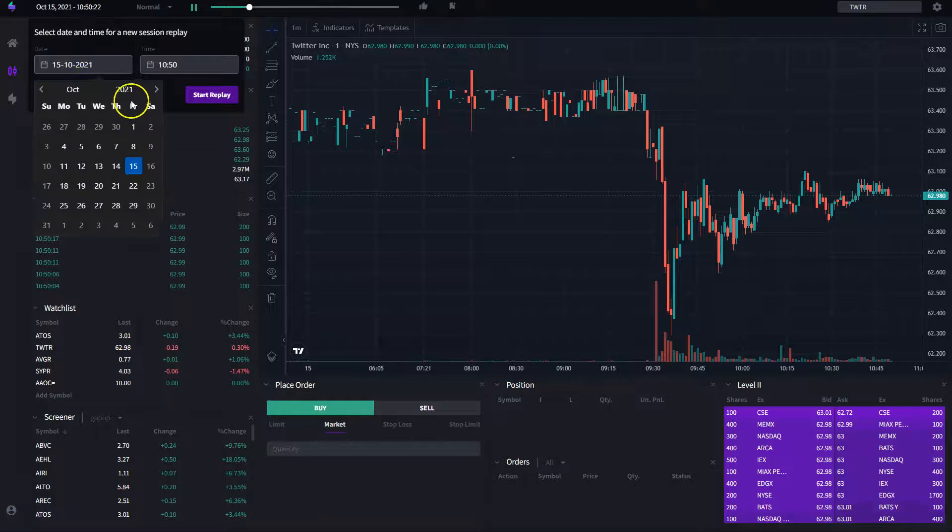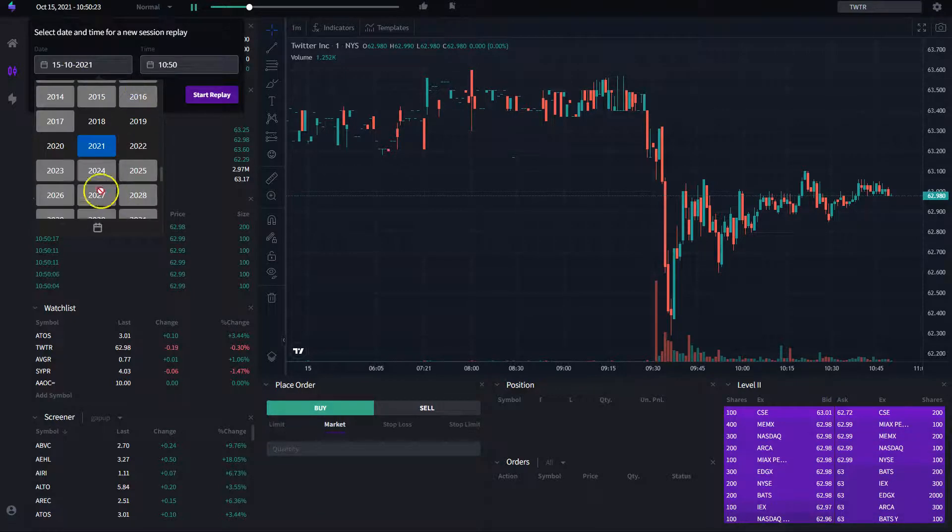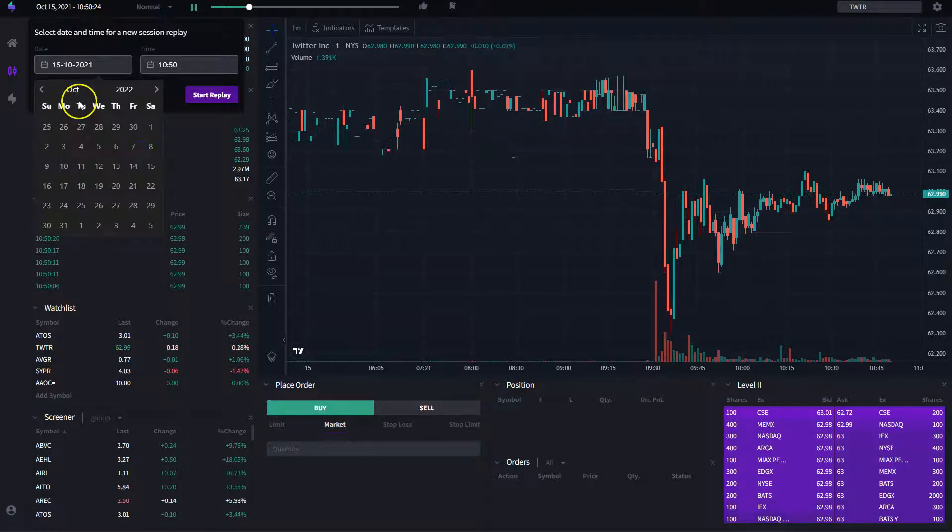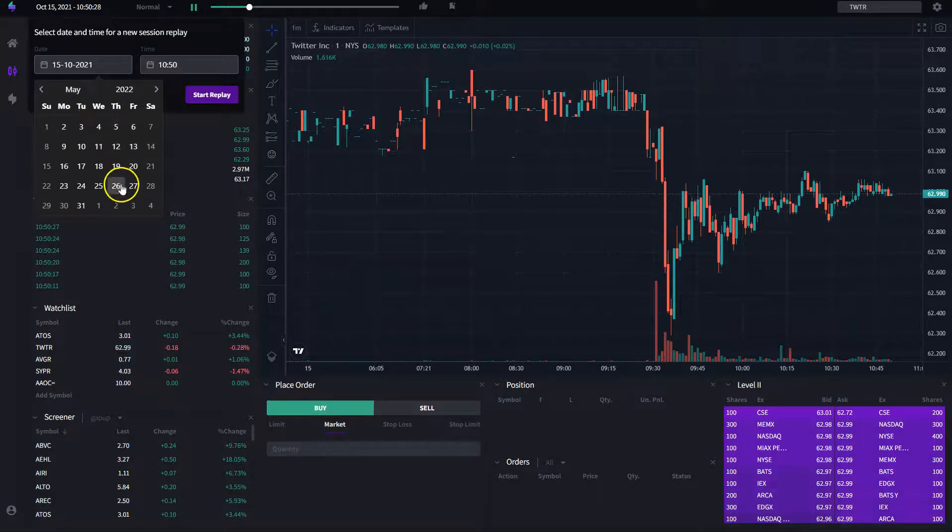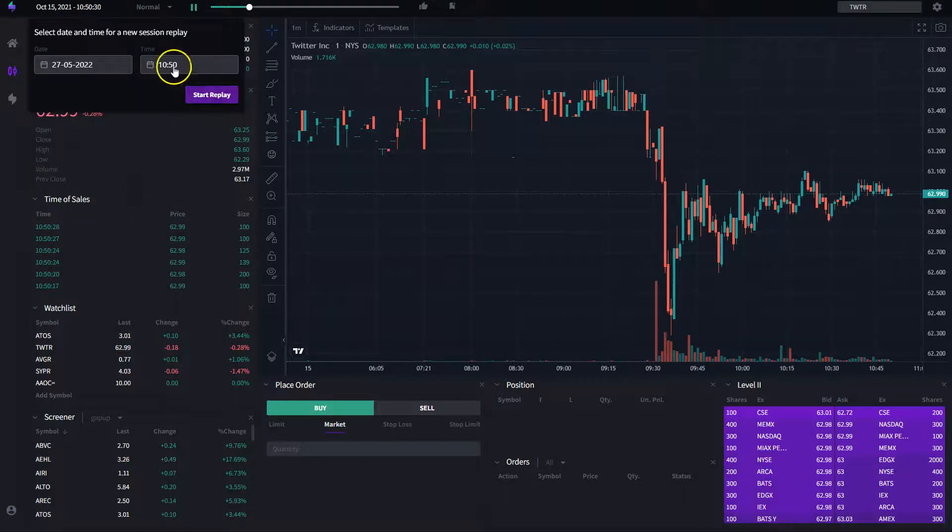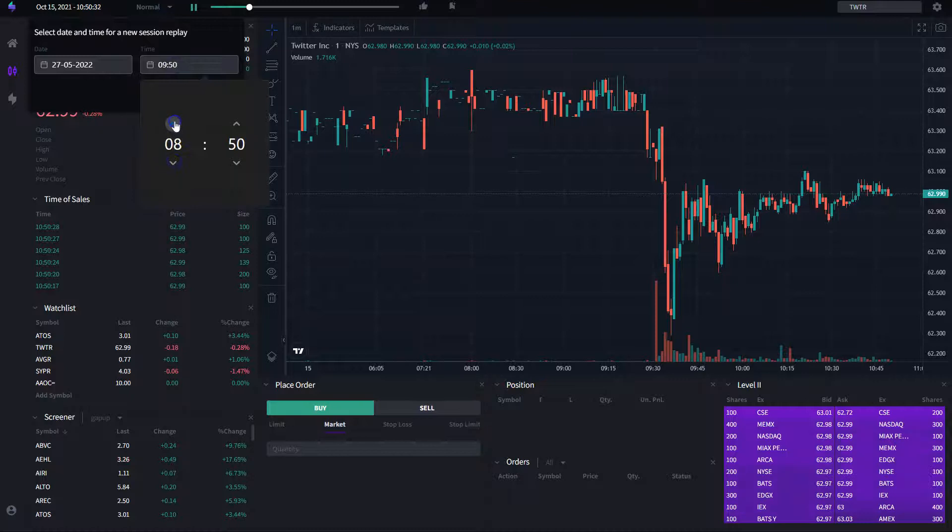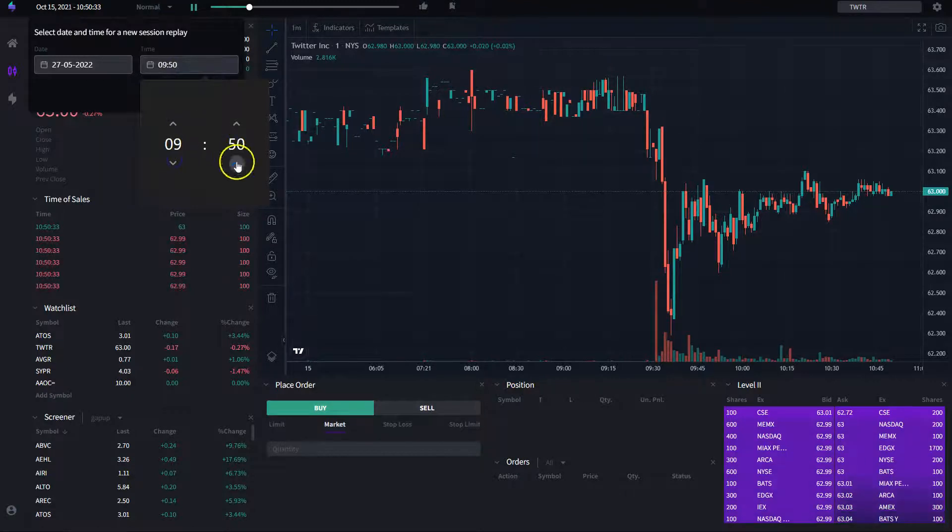So, in this case, I'm going to select a day from 2022 and I'm going to say that it's May 27. And I can select what time I want to start the replay.